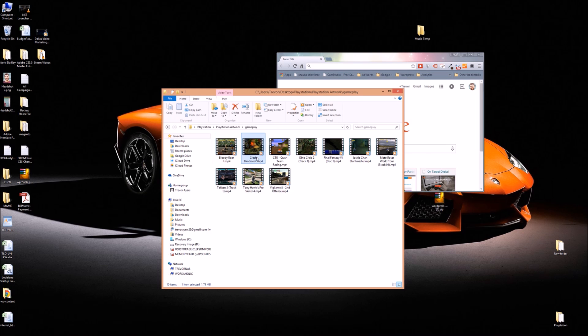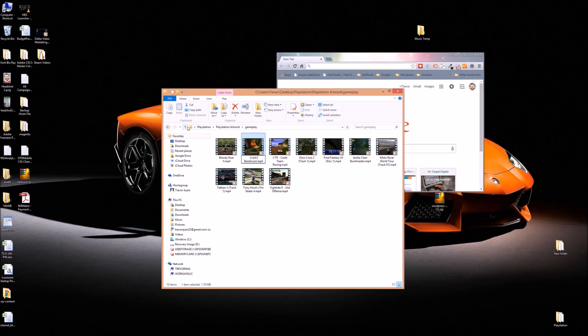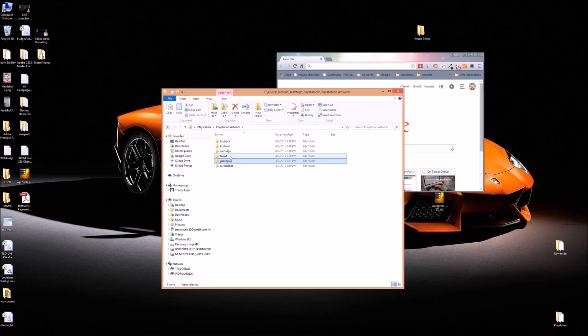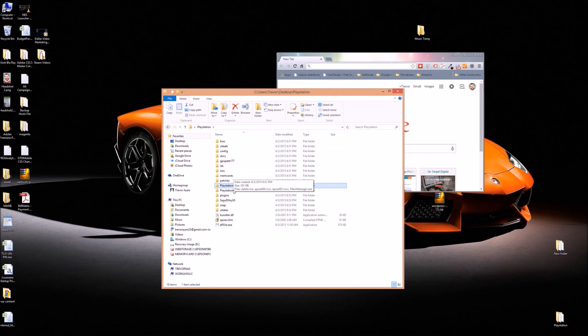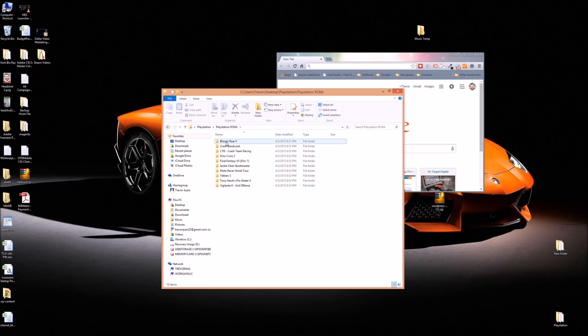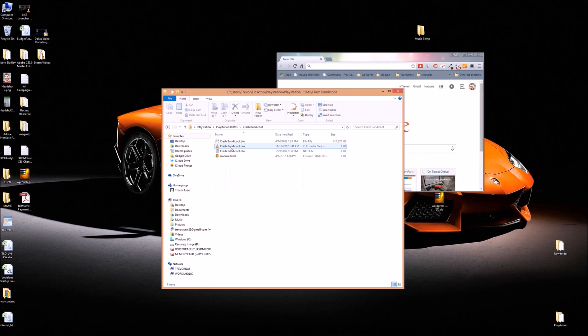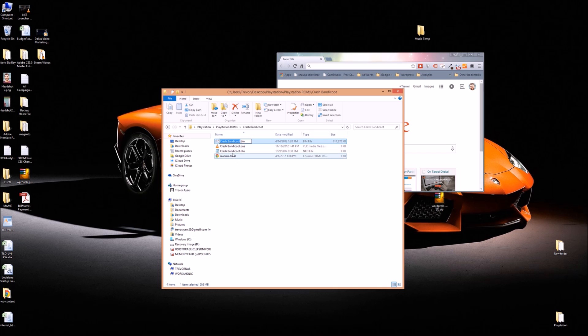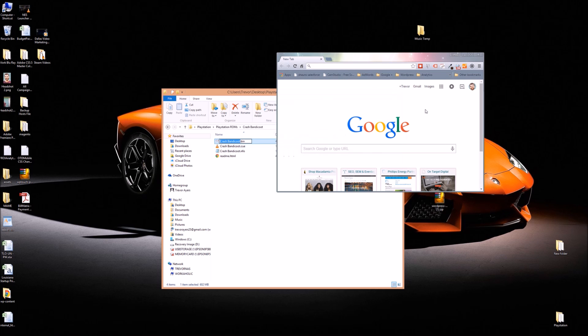And save it as the exact ROM name. So Bloody Roar, or actually we'll do Crash Bandicoot. It looks like this has a space in it. So Crash Bandicoot with a space. And then if I go to my PlayStation ROMs here, you can see that my file is Crash Bandicoot. Everything is Crash Bandicoot with a space. That's how the program knows to find it. So you would have to name your video file that.